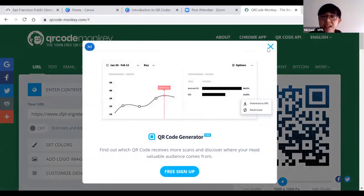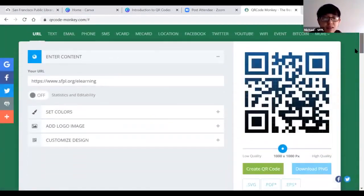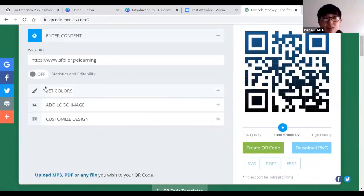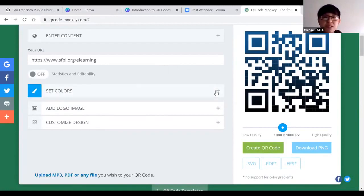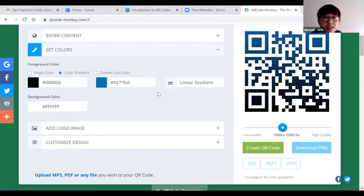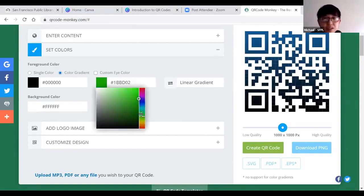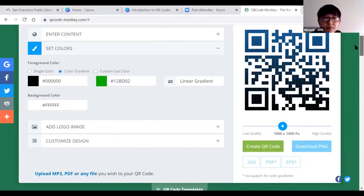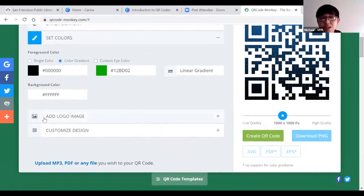If I click on dynamic, it's going to say I need to sign up for an account — I'm not going to do that today. Scrolling further down, it asks you to set colors. Usually QR codes are black and white, but you can create QR codes with different colors. I'll click the plus sign on the right-hand corner to activate all the color options — you can choose single color, color gradient, or custom eye color. I'll choose color gradient: the first color is black and the second will be green. Then I'll go to the next option: add logo image.